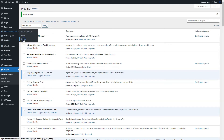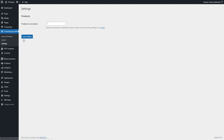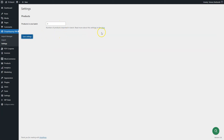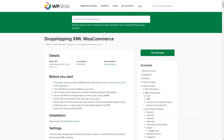Then, go to its settings. Set the number of products to be imported in one batch. The lower value is recommended. You may also leave the default one.